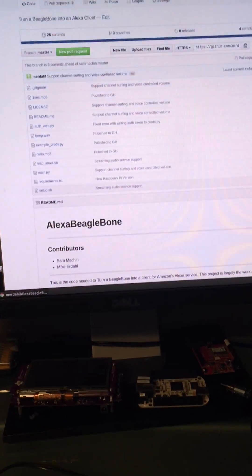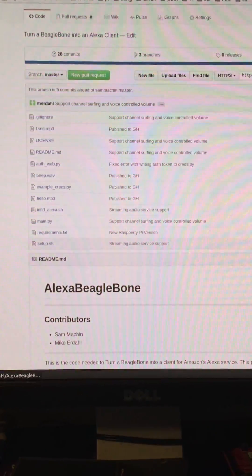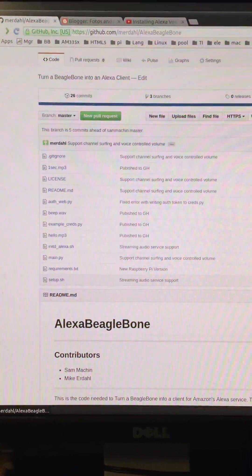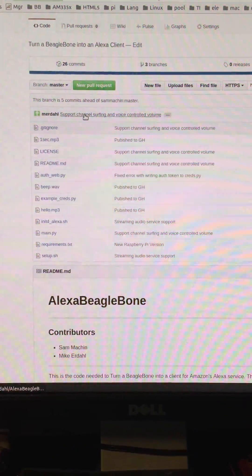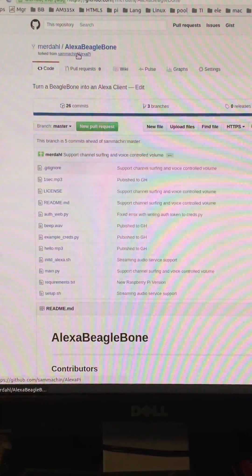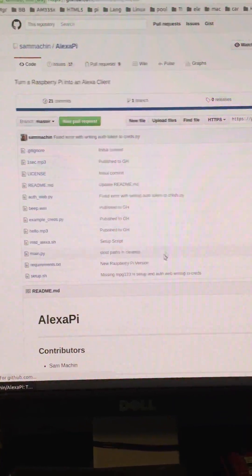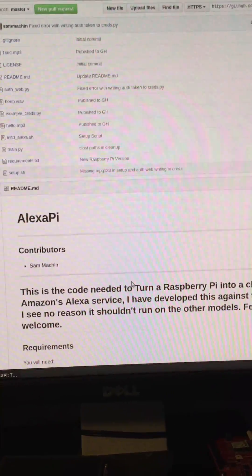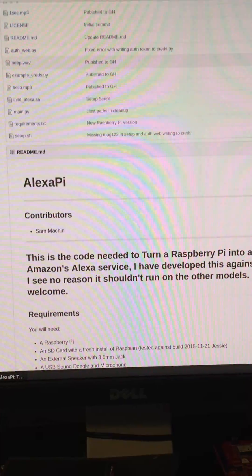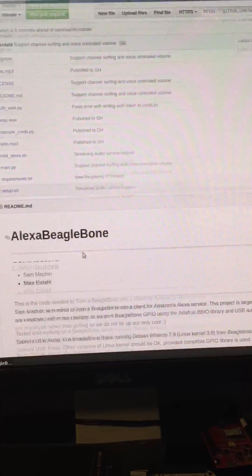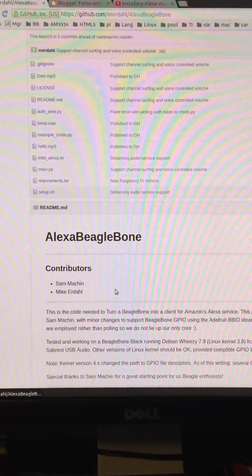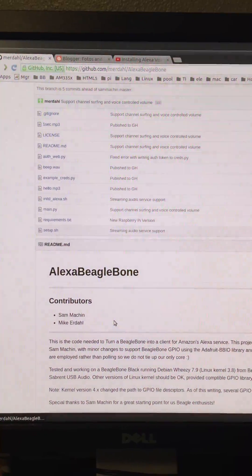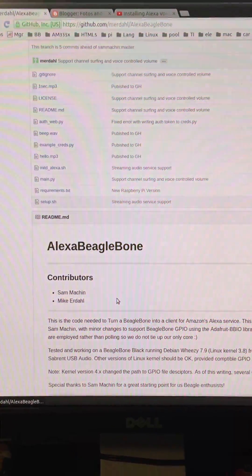So anyway, again this has been a demo of the Alexa BeagleBone project. This is a fork of the Alexa Pi project by Sam. If you've got a Pi, check his project out. If you've got a BeagleBone though, be sure to check this one out and if you can think of any other features, put them in the comments below. Thank you. Bye.